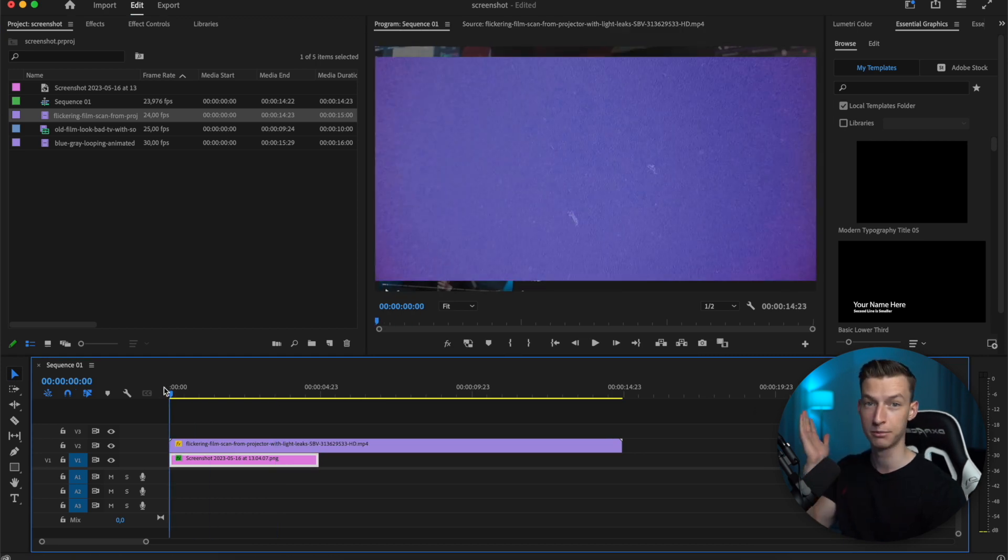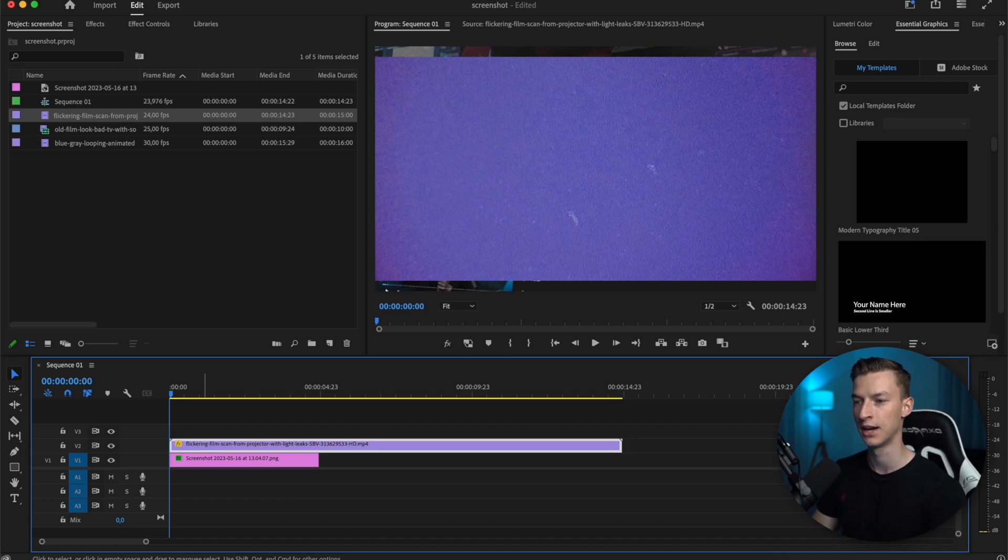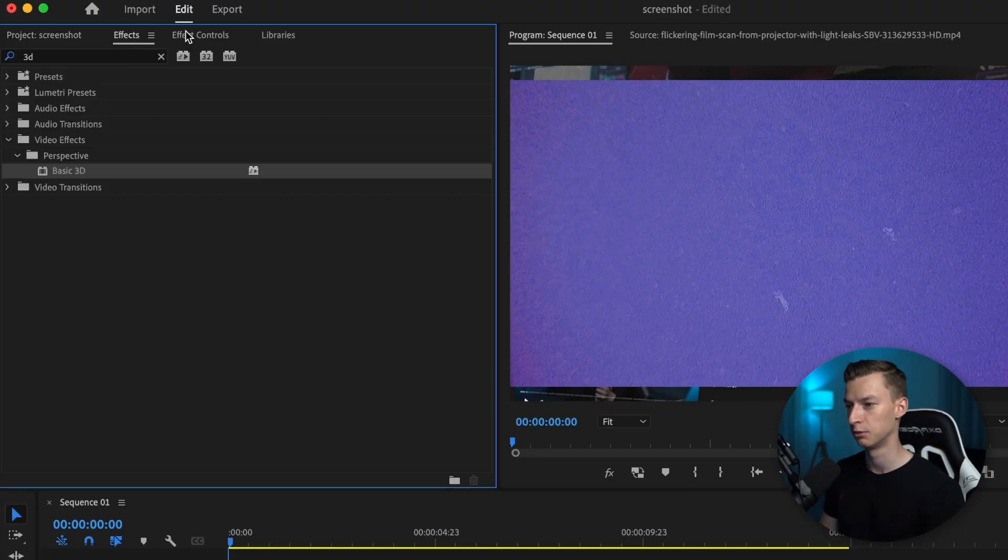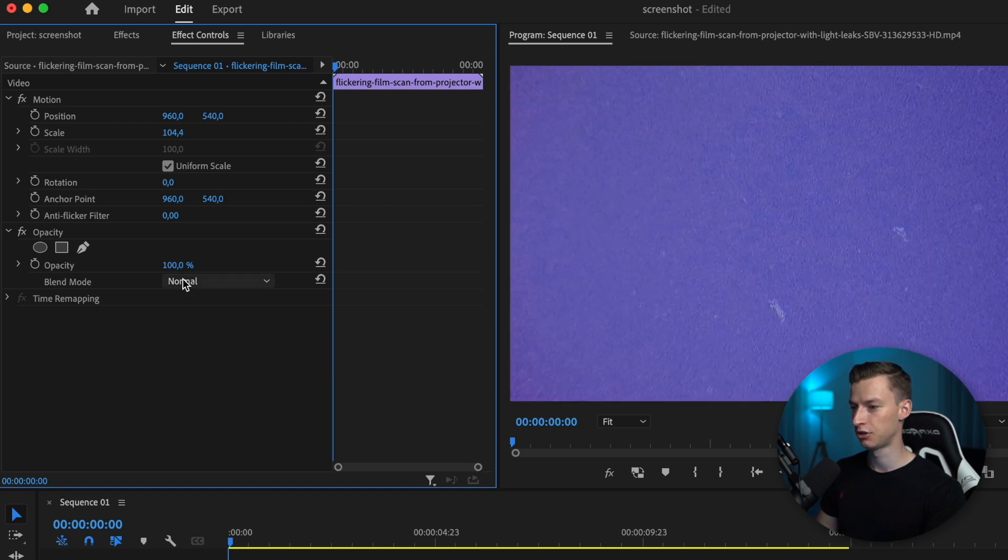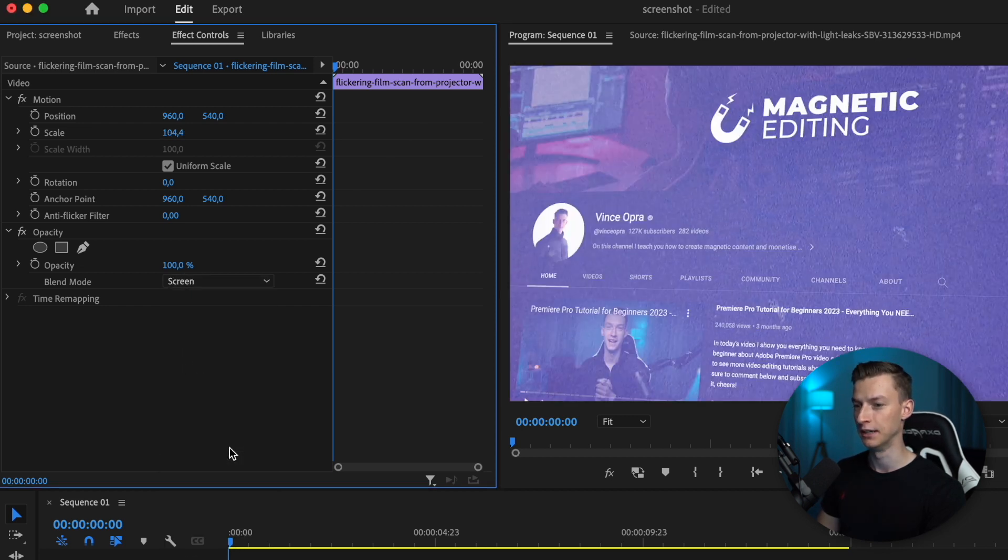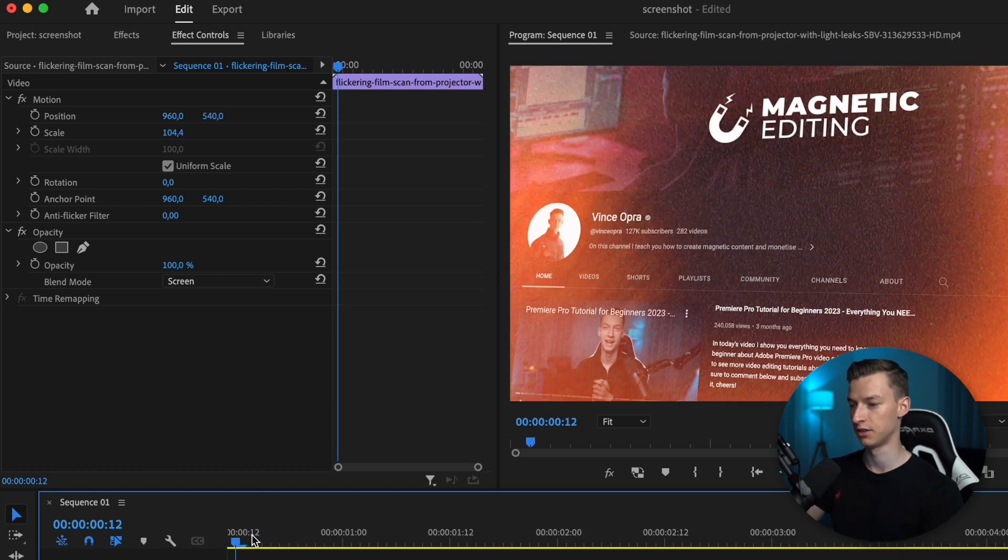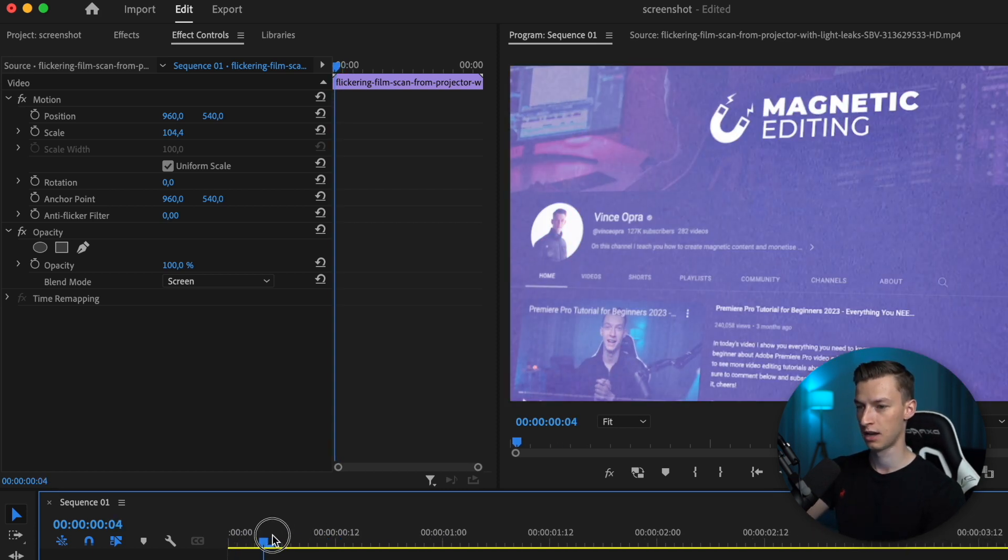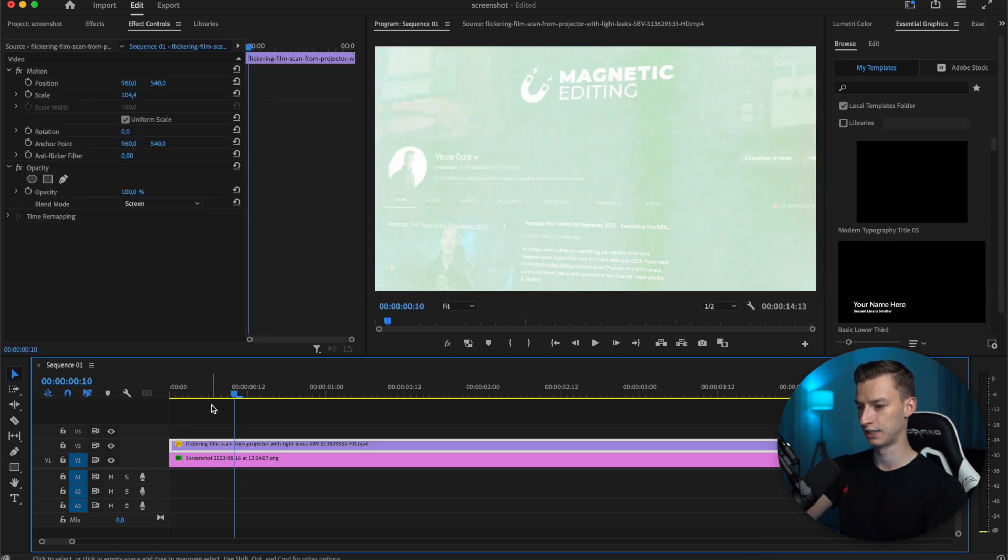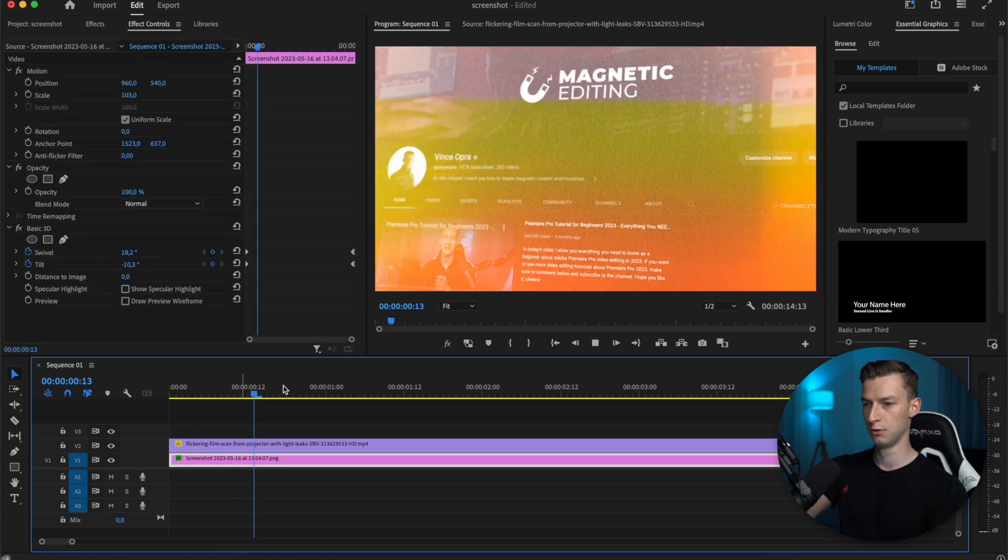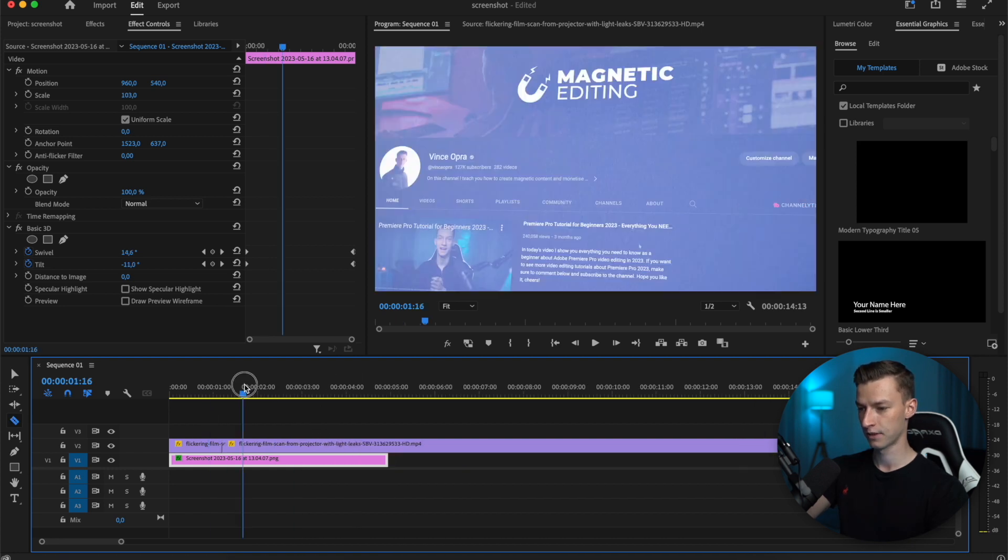To do that, I'm going to use this film burn video that I got from Storyblocks—not sponsored, just a regular stock footage website. If you look up film burn overlay, you'll find a bunch of free ones on YouTube and other places. We'll scale this up a little bit and change the blend mode to screen, so whatever's under it will also be visible. I want it to start here, so I'm going to make a cut there.